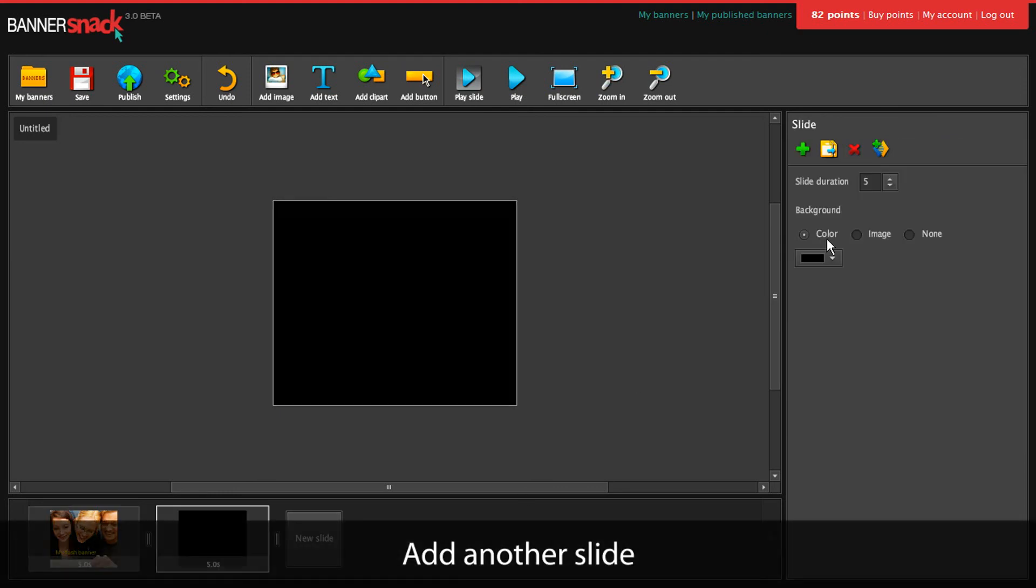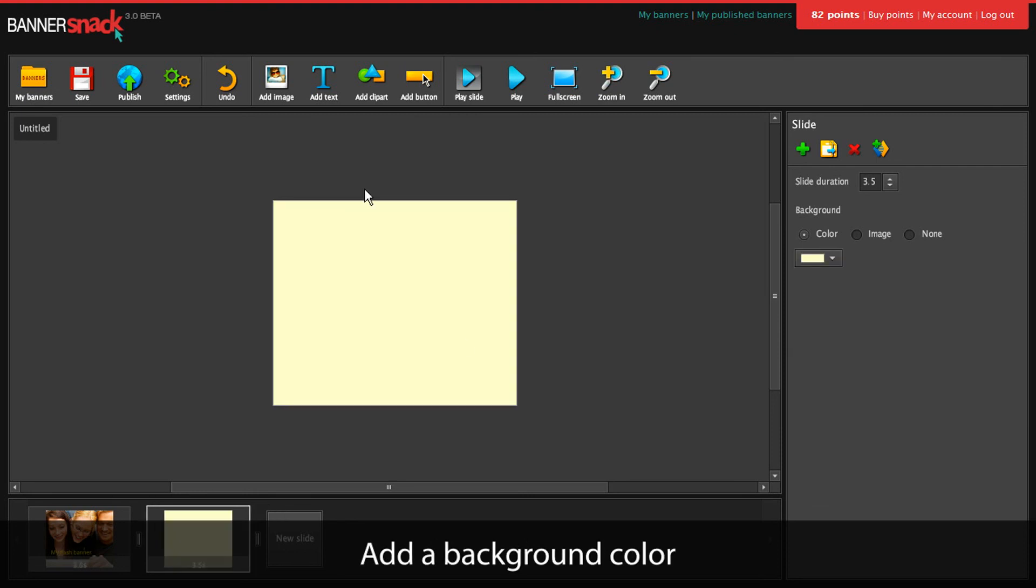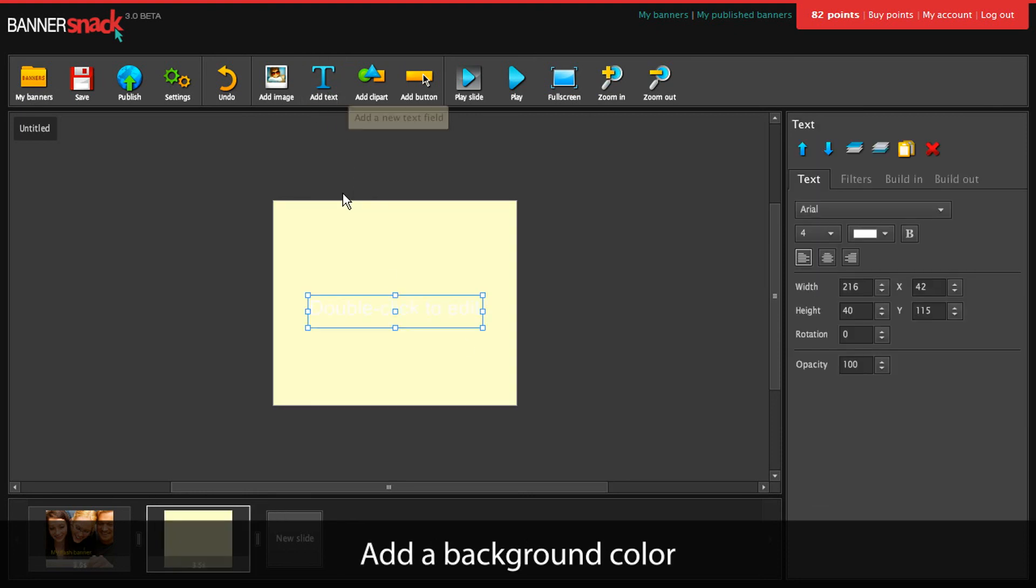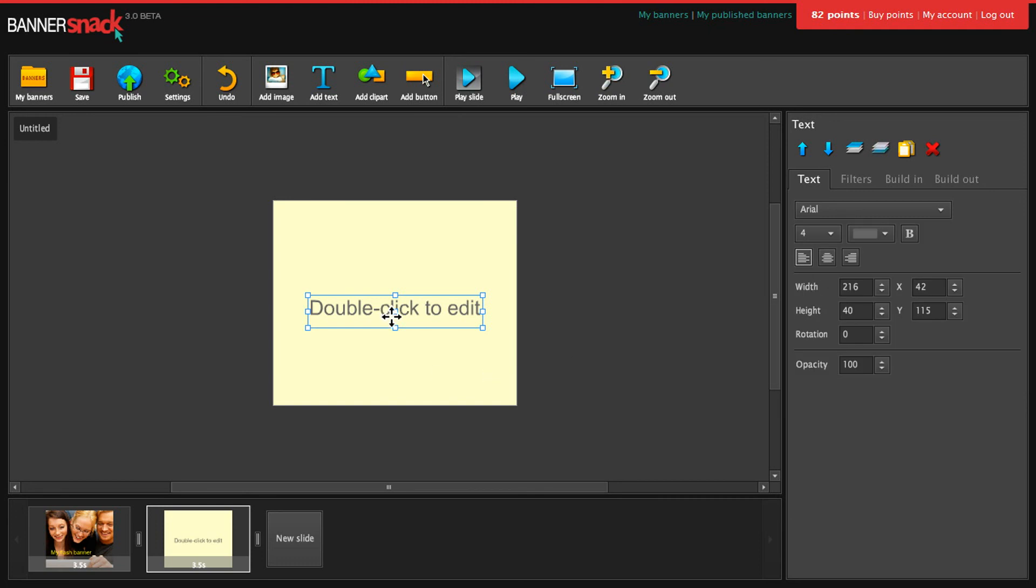This time I'm going to fill the slide with a background color. Add some text. We'll need a darker color here.